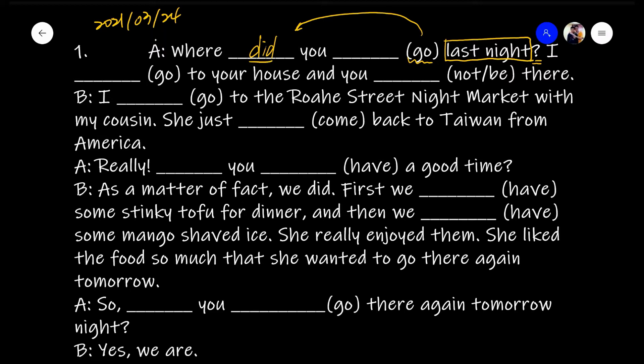So when you have this helping verb, you know that you have to use a base verb after that. Because we usually — except for the present perfect tense — use the base form of a verb after a helping verb. So this is: 'Where did you go last night?'